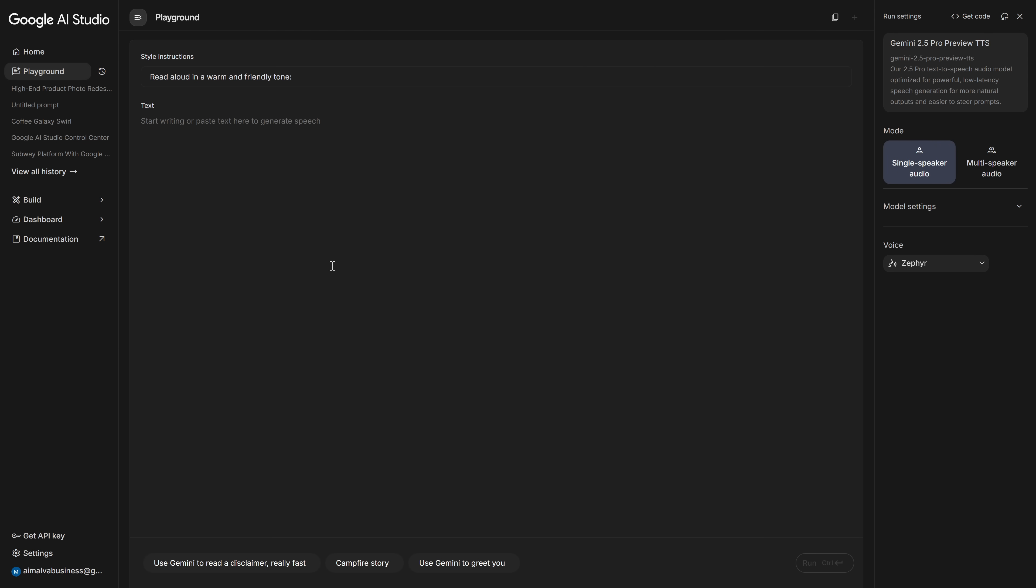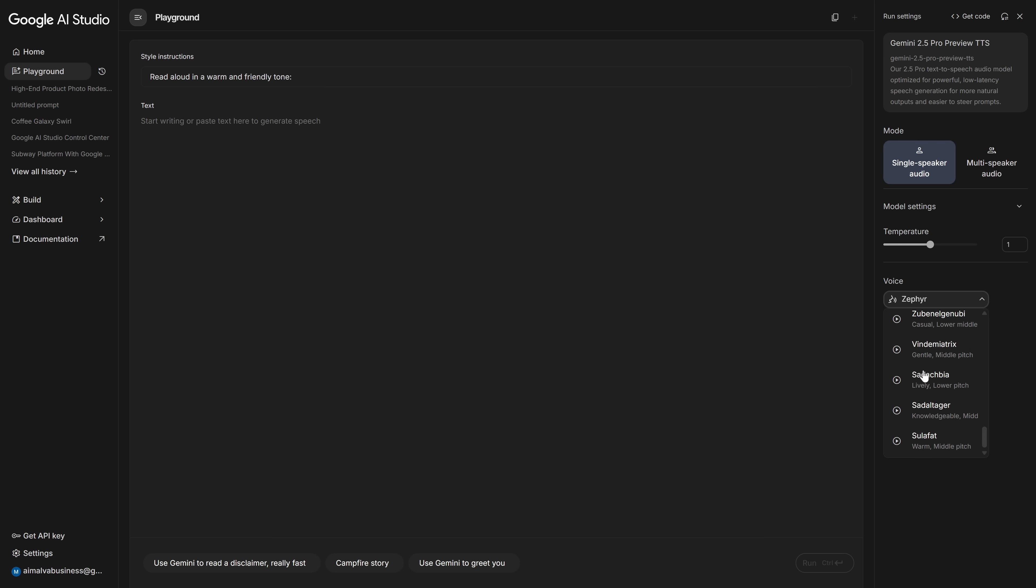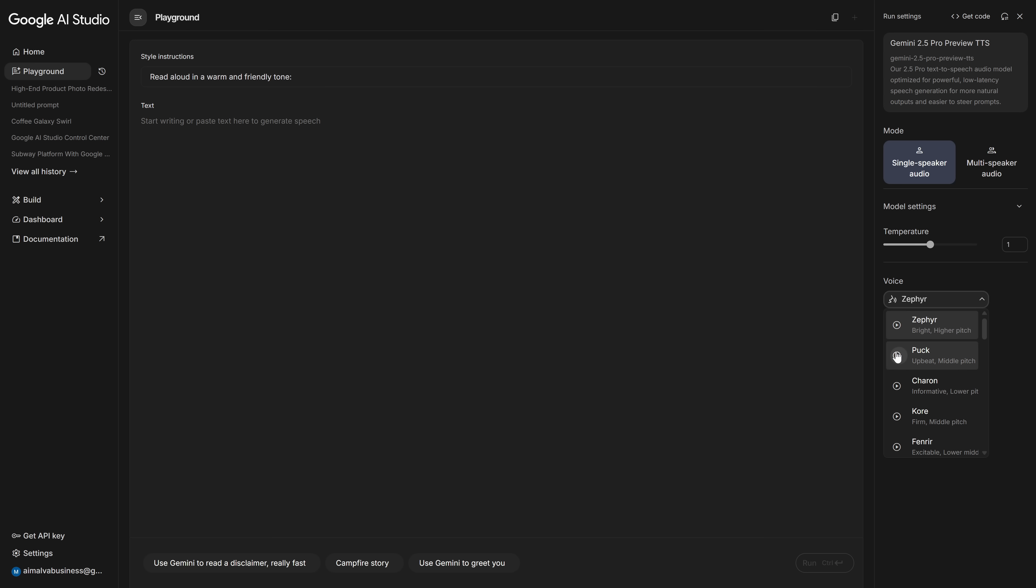This is Google's text-to-speech using the Gemini 2.5 Pro model. Here we choose single speaker audio, go into the model settings and leave the temperature at 1, so it stays expressive but controlled. And then we open the voices list and test different options until we find the one that fits the tone of our video.